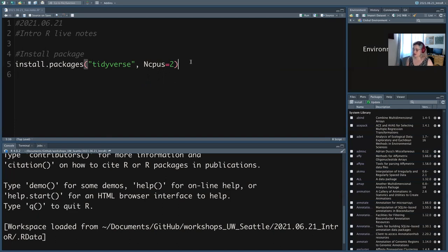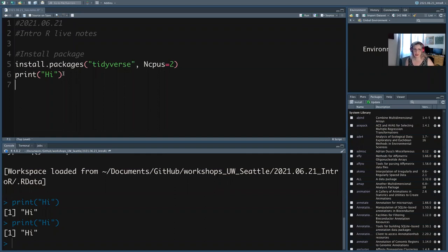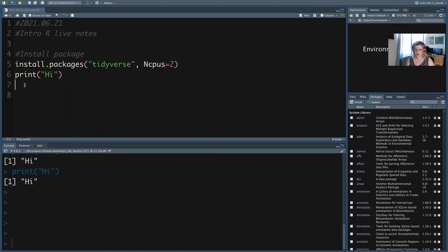Tidyverse itself is actually not a single package — it's like six or seven packages — so it's going to take a minute. To run code, either click Run or use Command+Enter on Mac or Control+Enter on PC. You don't have to highlight the whole line — you just need your cursor on that line. If your cursor is on an empty line, nothing happens because there's nothing on that line to run.